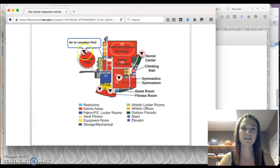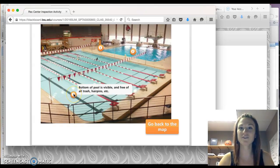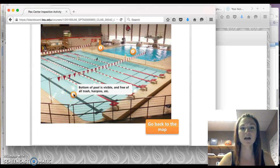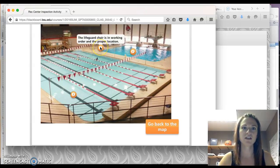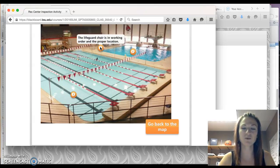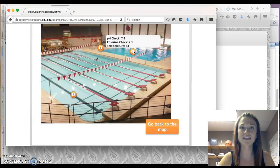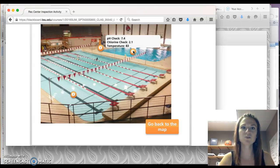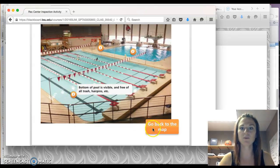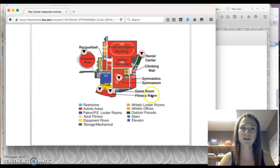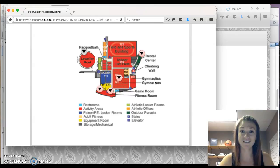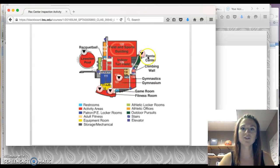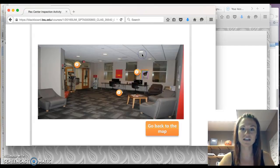And when you click on this button, there will be information here. The bottom of the pool should be visible with no trash. The lifeguard chair should be in working order and in the right location. The pool should have these characteristics. And once you read all of this information, you will go back to the map. Essentially, we looked through the inspection form and looked for what should these facilities look like? How should they be operating?